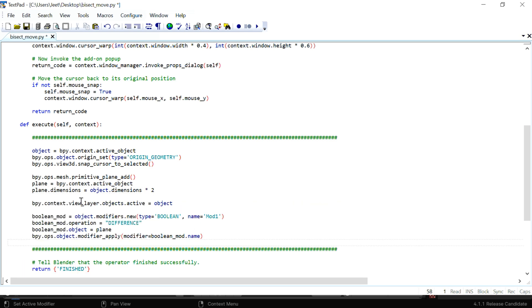Here, first we are setting the active object, then the modifier is added through this code, and all the options that we saw got assigned here, like the plane is set here as the target object to cut the selected cube.